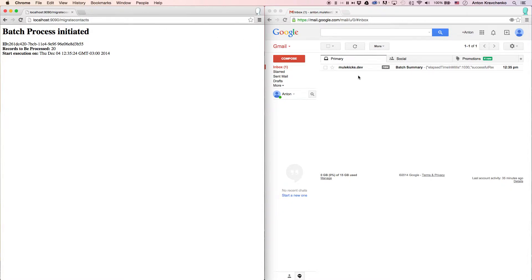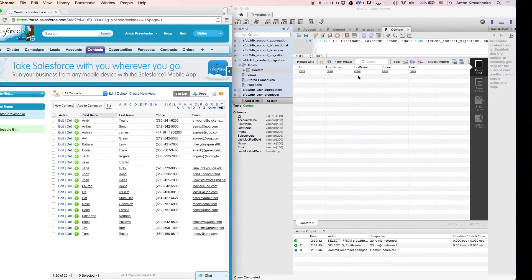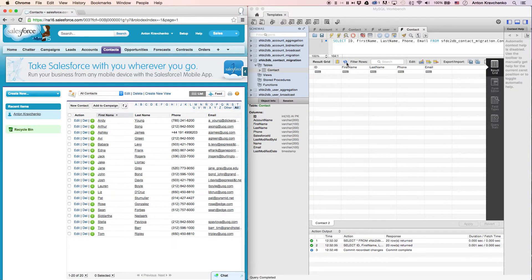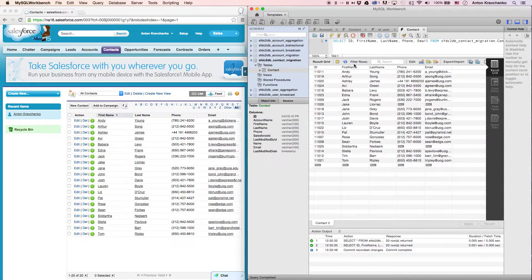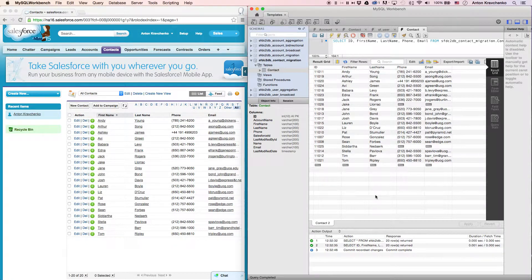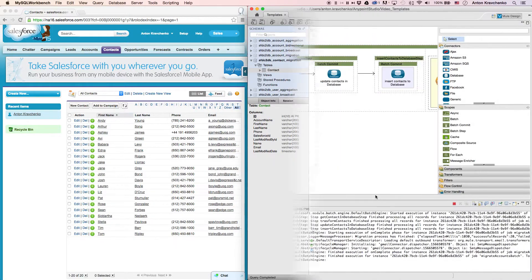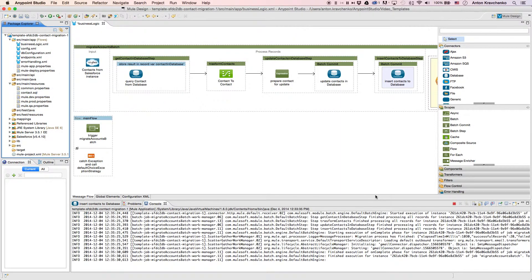Then when we go back to our database and refresh the table we will see that the contacts from our Salesforce instance successfully migrated over to our database. Now let's move from the user experience to Anypoint Studio.